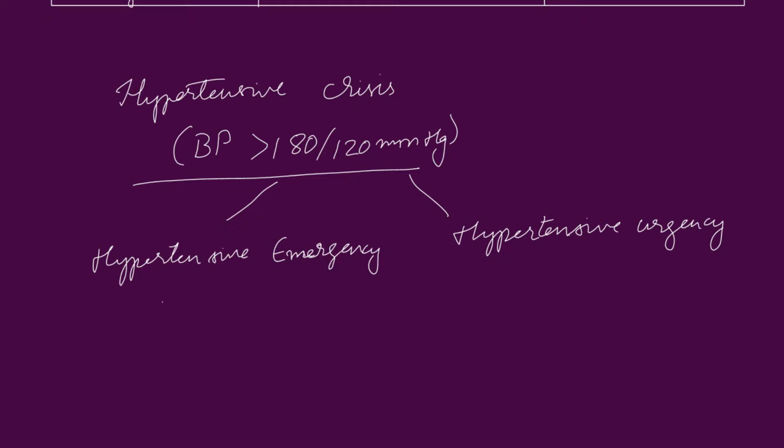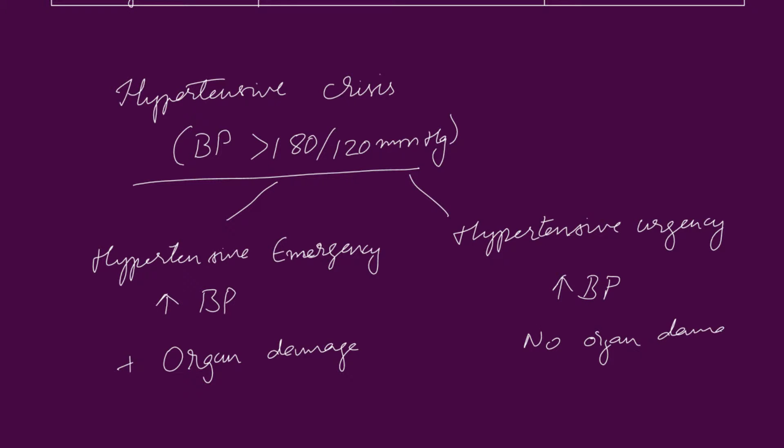In hypertensive emergency, extreme blood pressure increase can be noticed with target organ damage. And in hypertensive urgency, blood pressure increases without target organ damage.